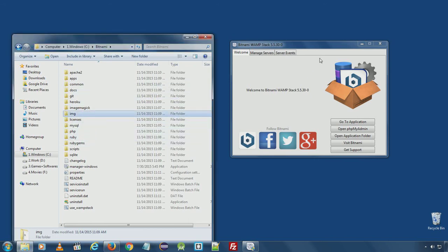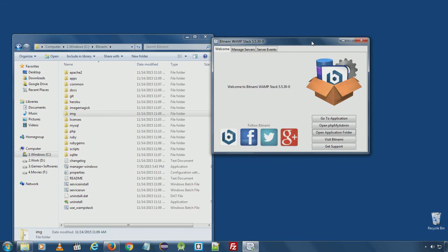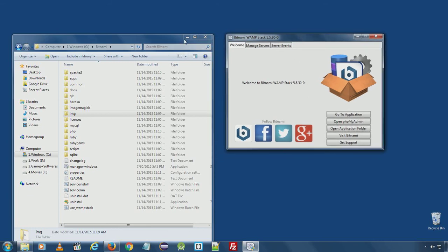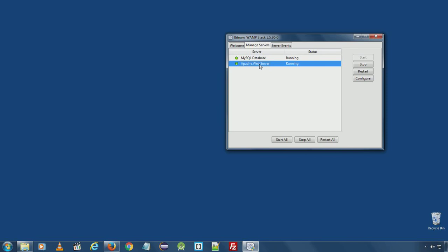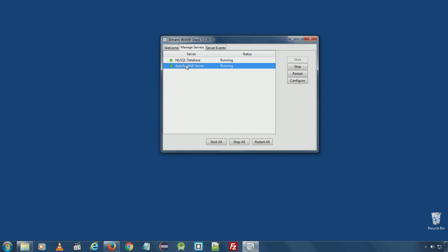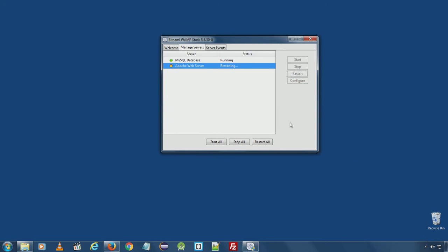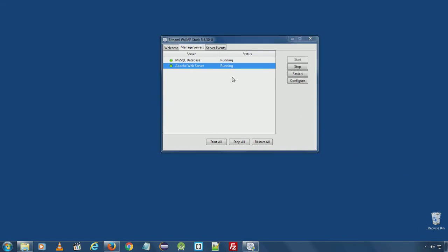The most important thing to remember here is when you save any changes from here, the changes won't take effect automatically. You will have to restart the web server in order for the changes to take effect. So we enabled the error reporting for PHP. Now we are going to restart the Apache web server so the new setting will be applied when the server is restarted.